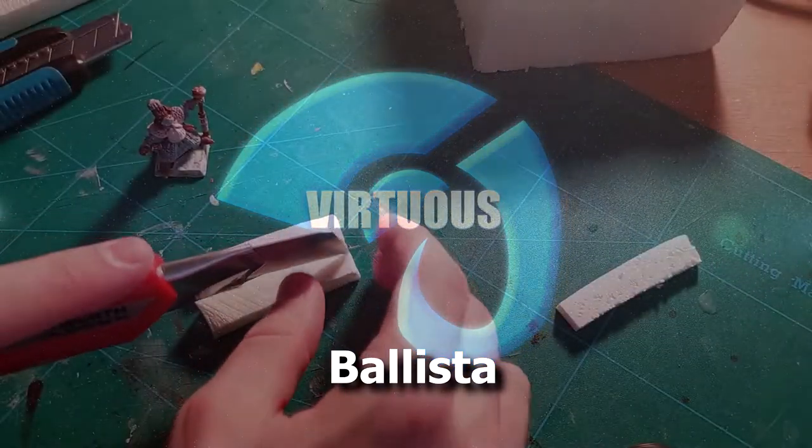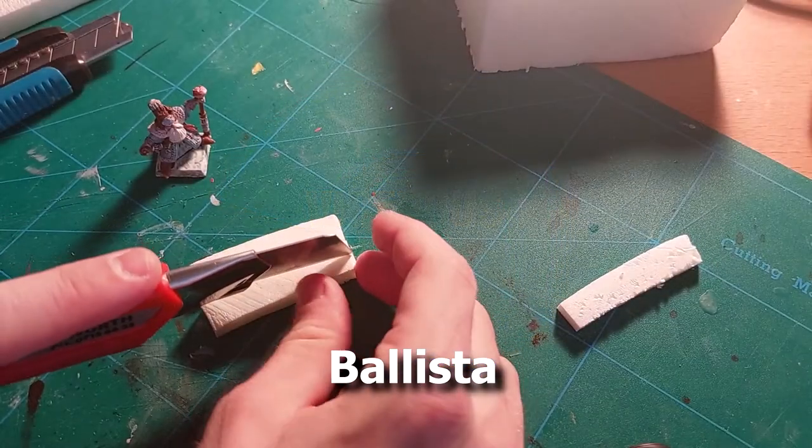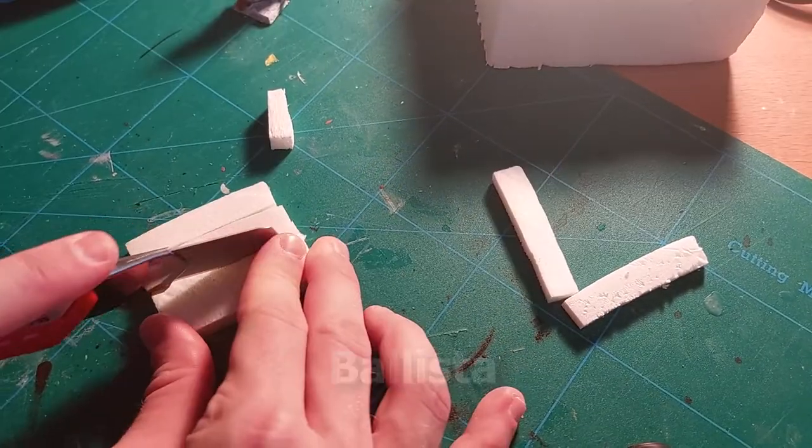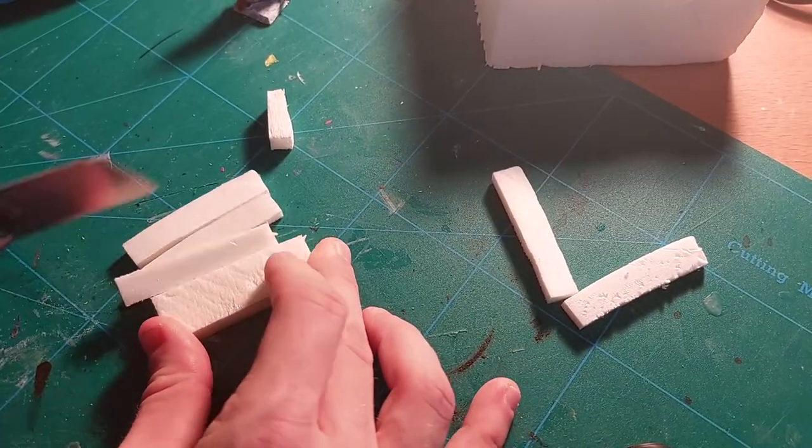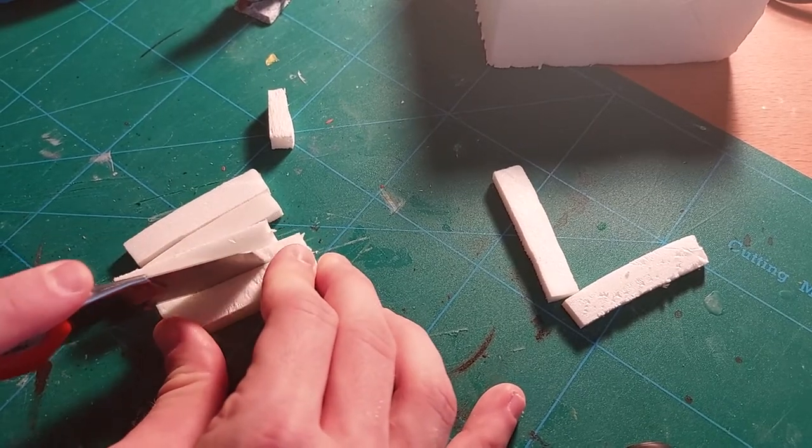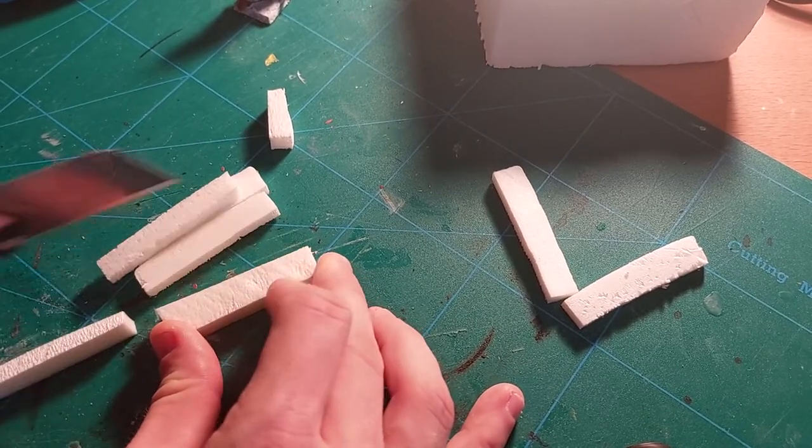Hello and welcome to Virtuos. I needed a ballista for our D&D game, so I decided to build one. The whole project is done with XPS foam.